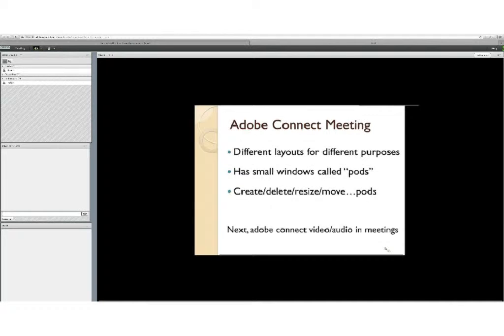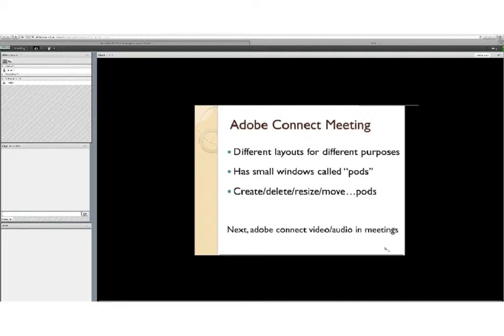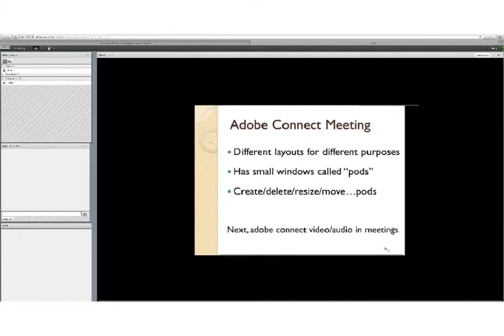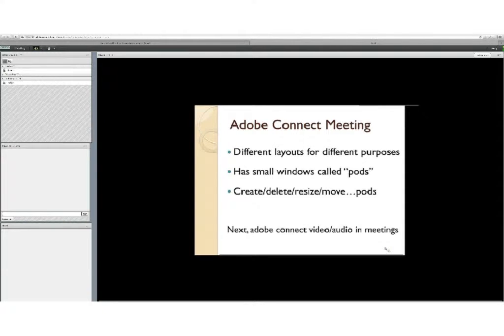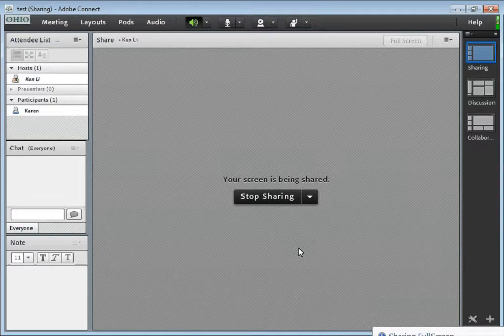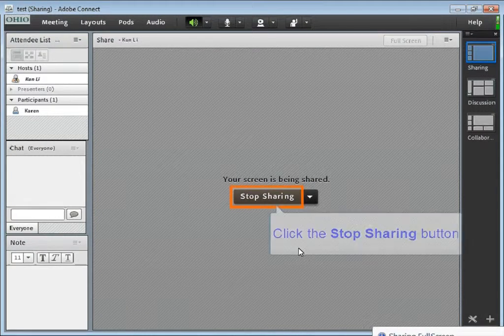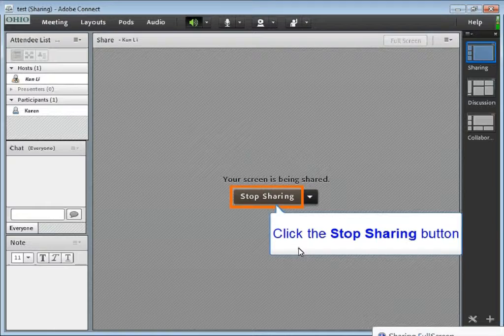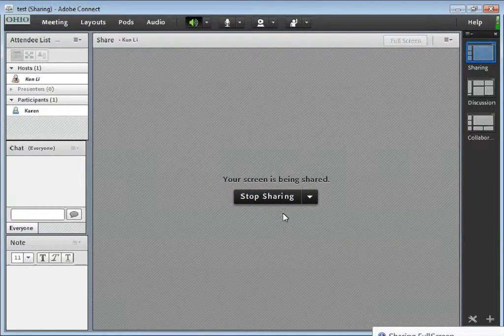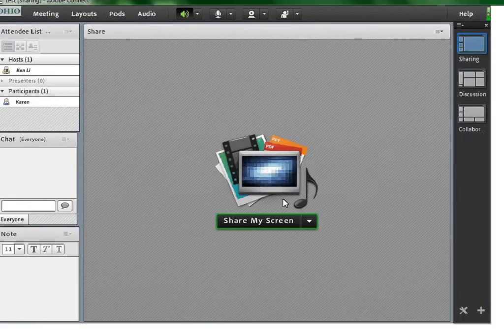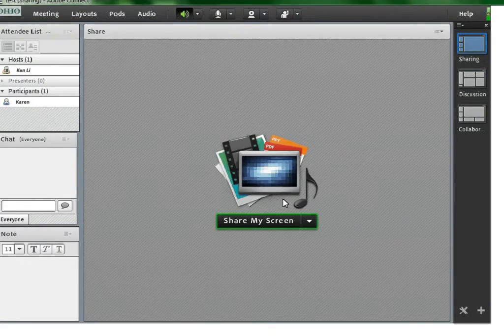This is a screen capture of a participant view on a Mac computer. At this time, this PowerPoint slide is showing on the host computer, so the participants are seeing this same slide on the participant computer. The host can click stop sharing to stop sharing his screen.